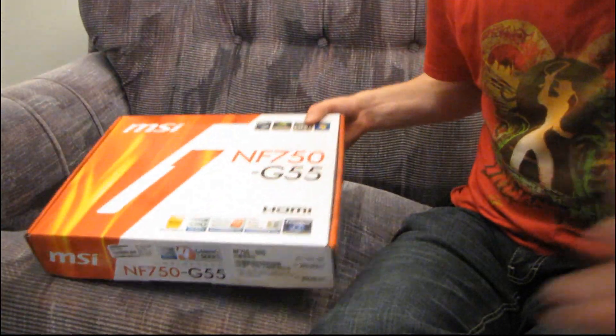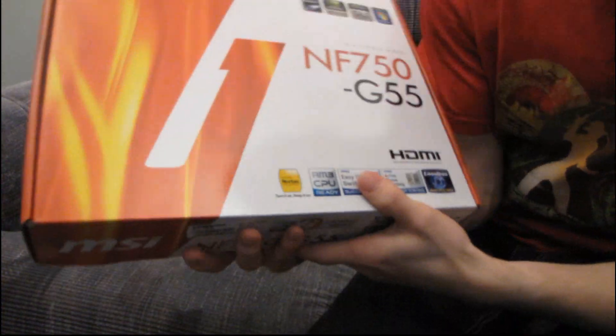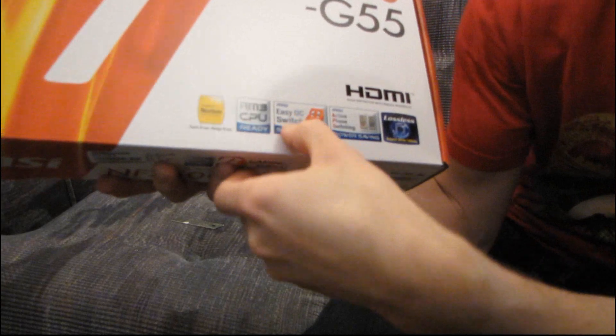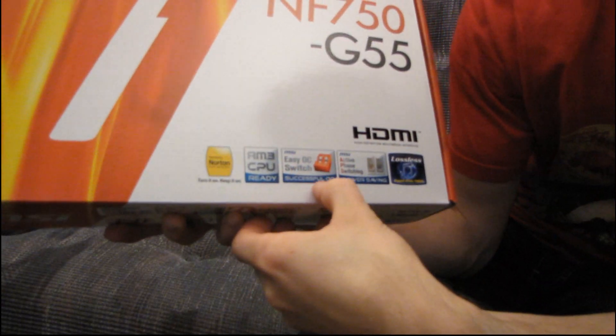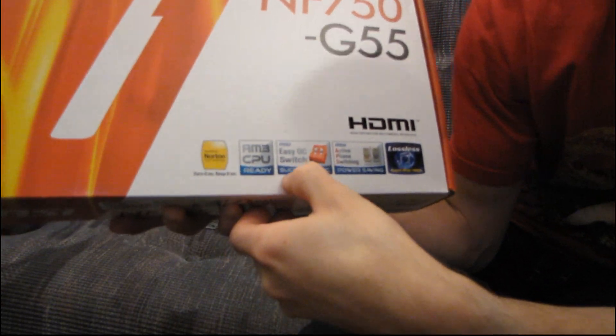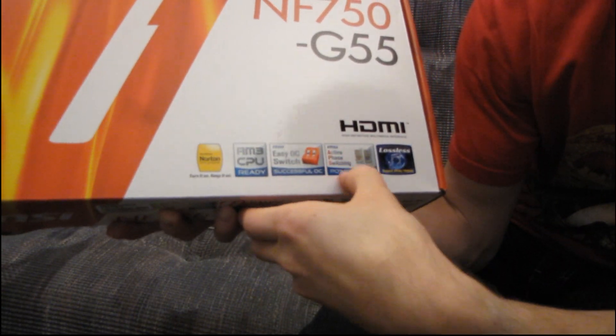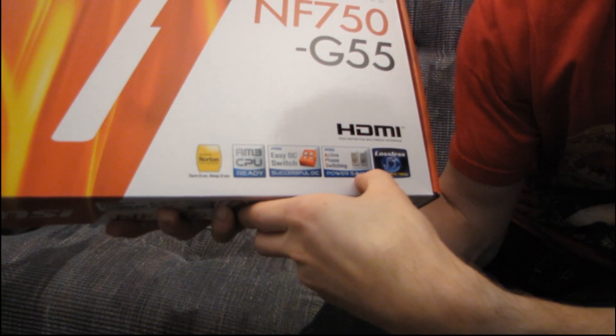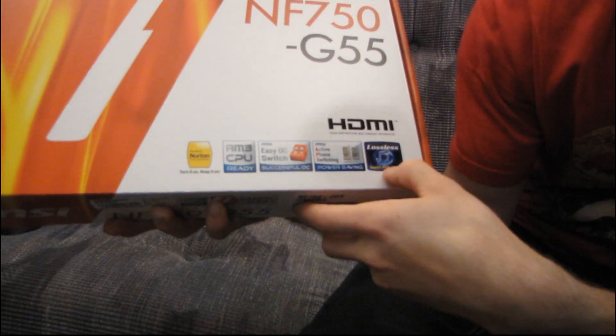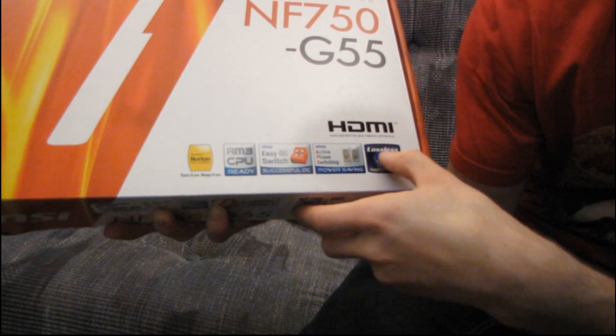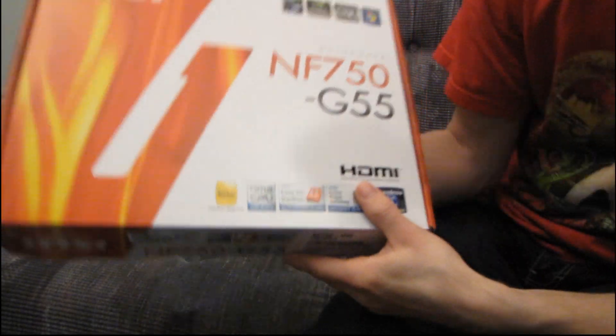Why don't we get this thing opened right up. Let's do a quick highlight of what features they're gonna call out here. So you've got your Easy OC switches for successful OC, Active Phase Switching for power saving, and then something about lossless audio.